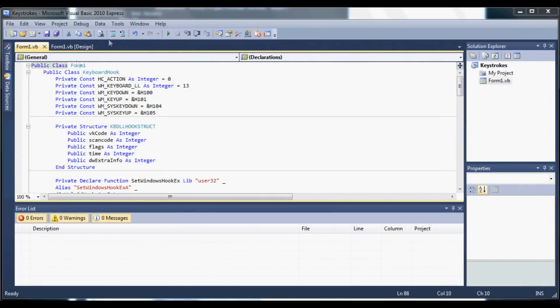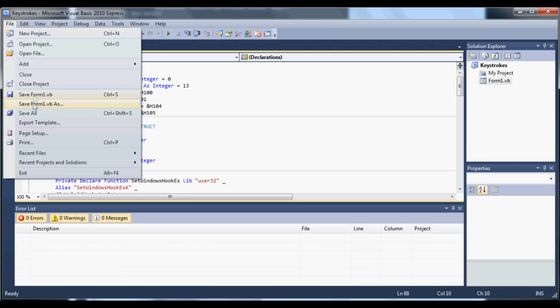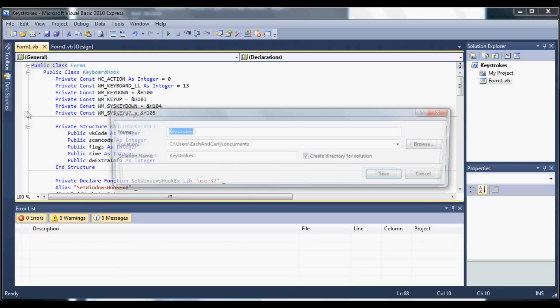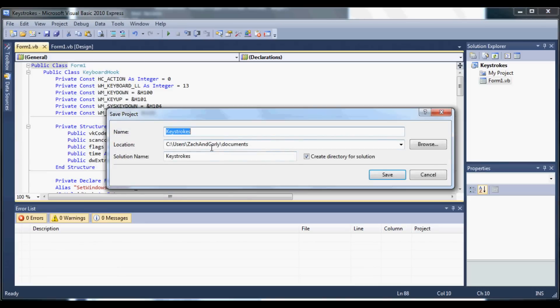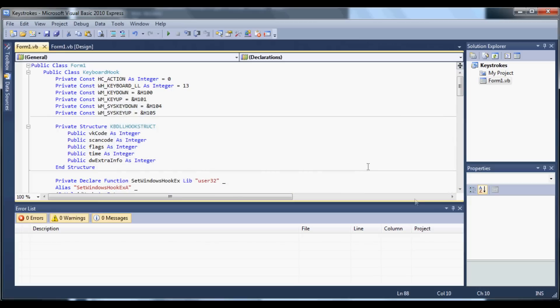We're going to have to build our project before it works. So let's go to file, save it, and save it as keystrokes, and save.